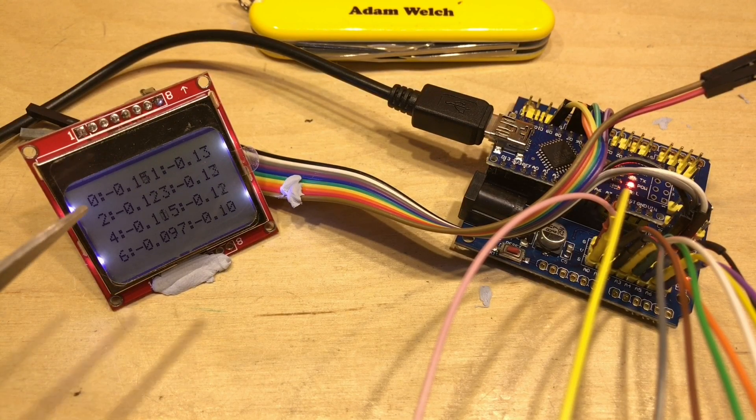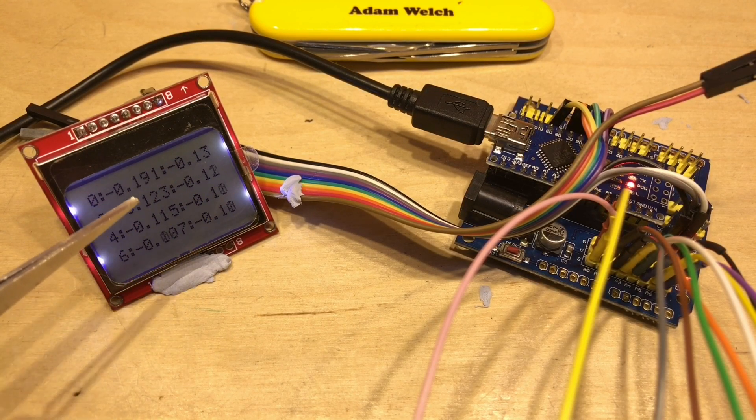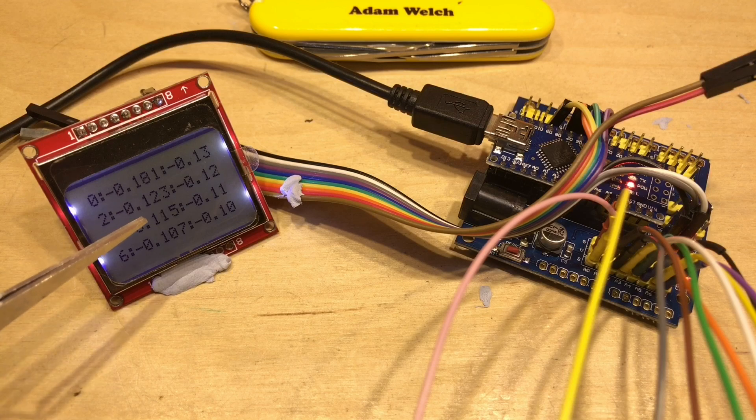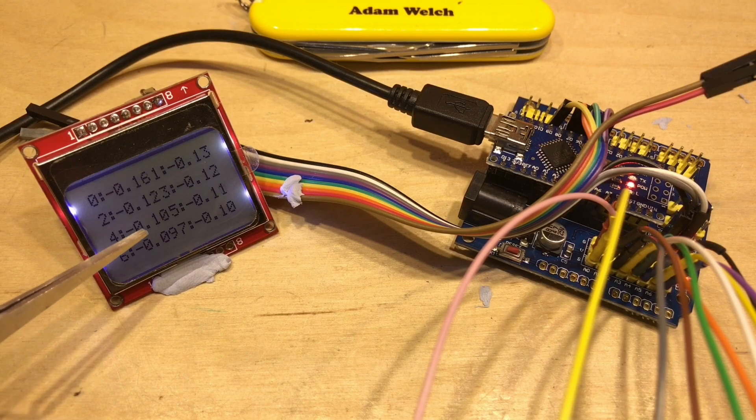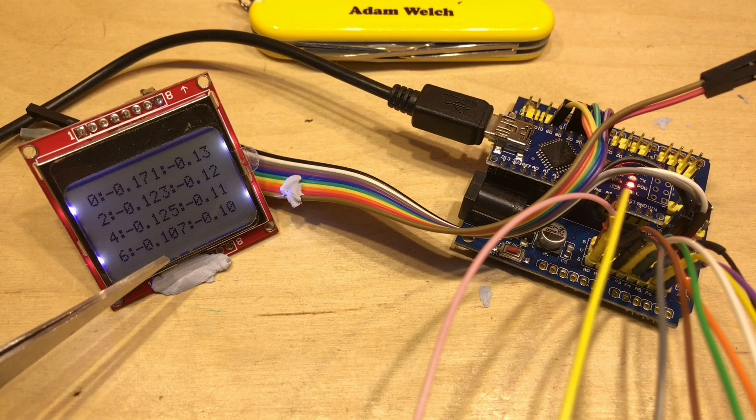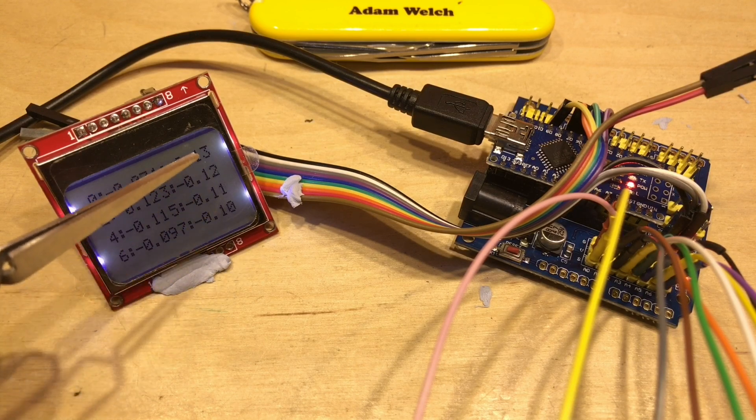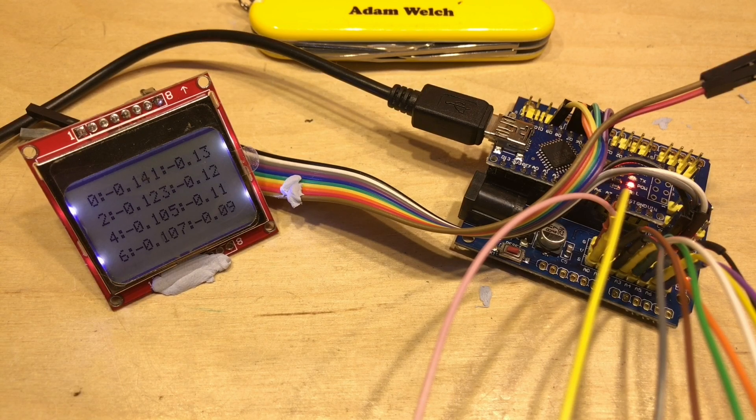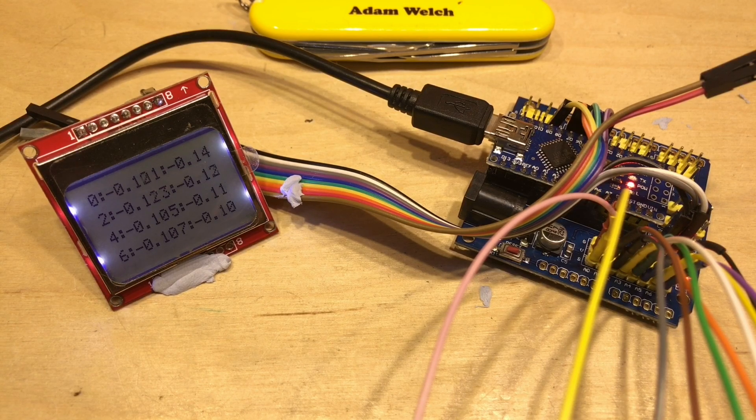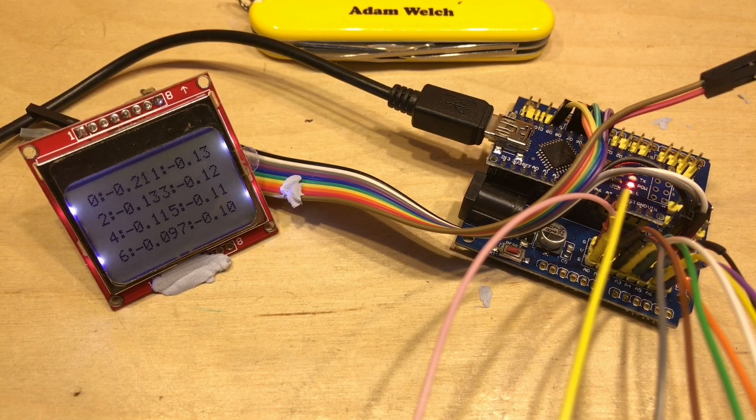So as the draw from the batteries increases, well yeah, we're getting 120, 110 milliamps there from each of these batteries, so that looks reasonably even.